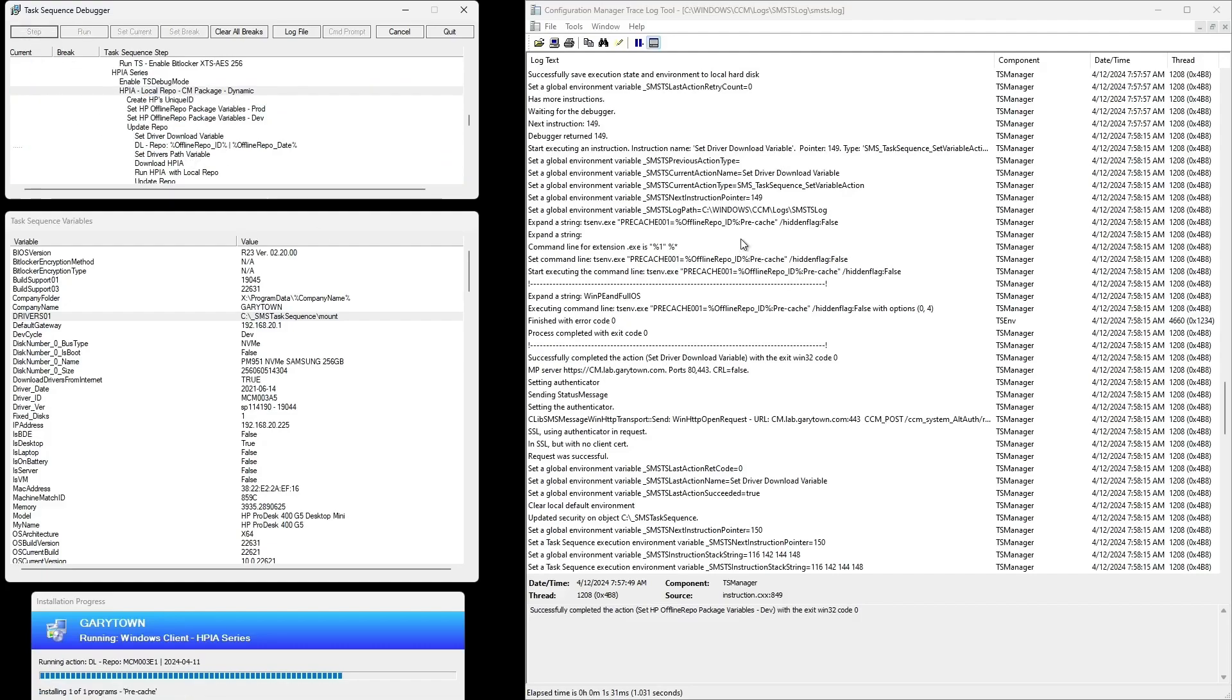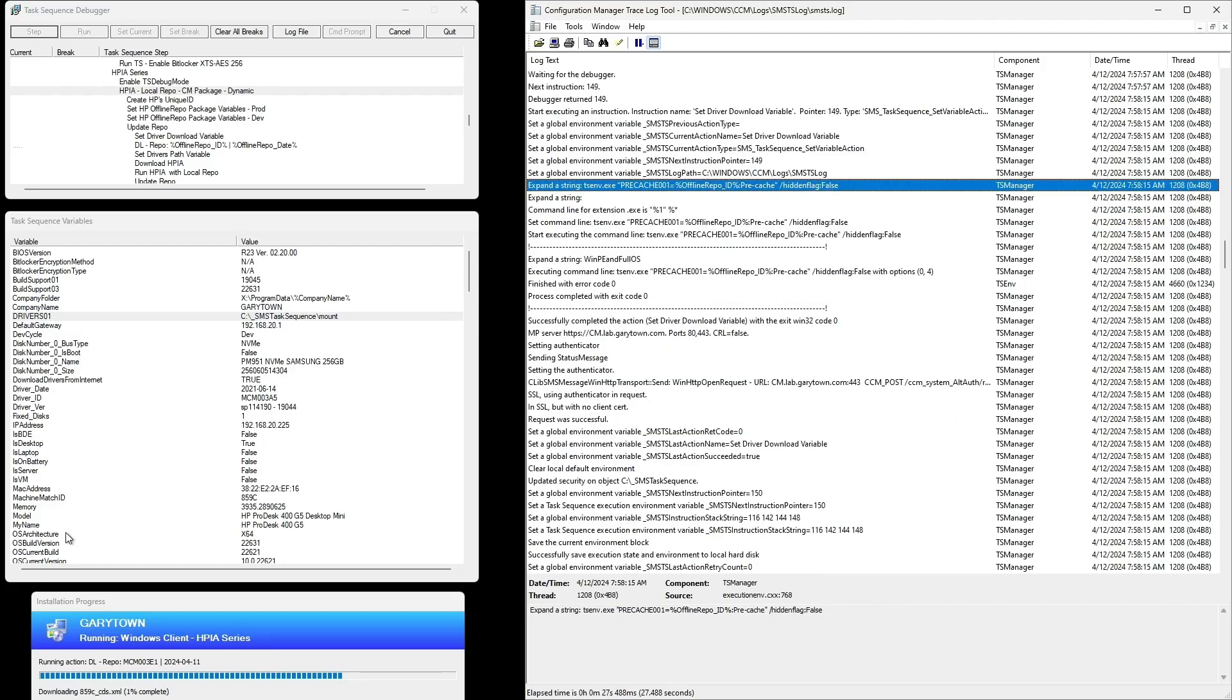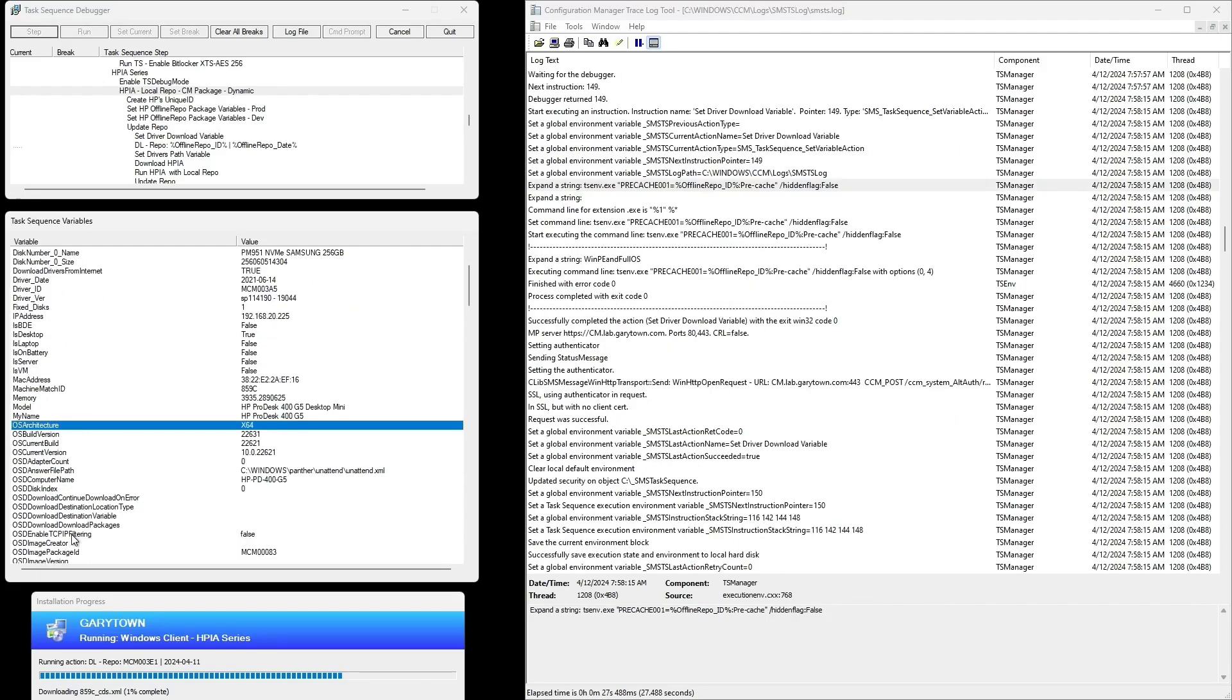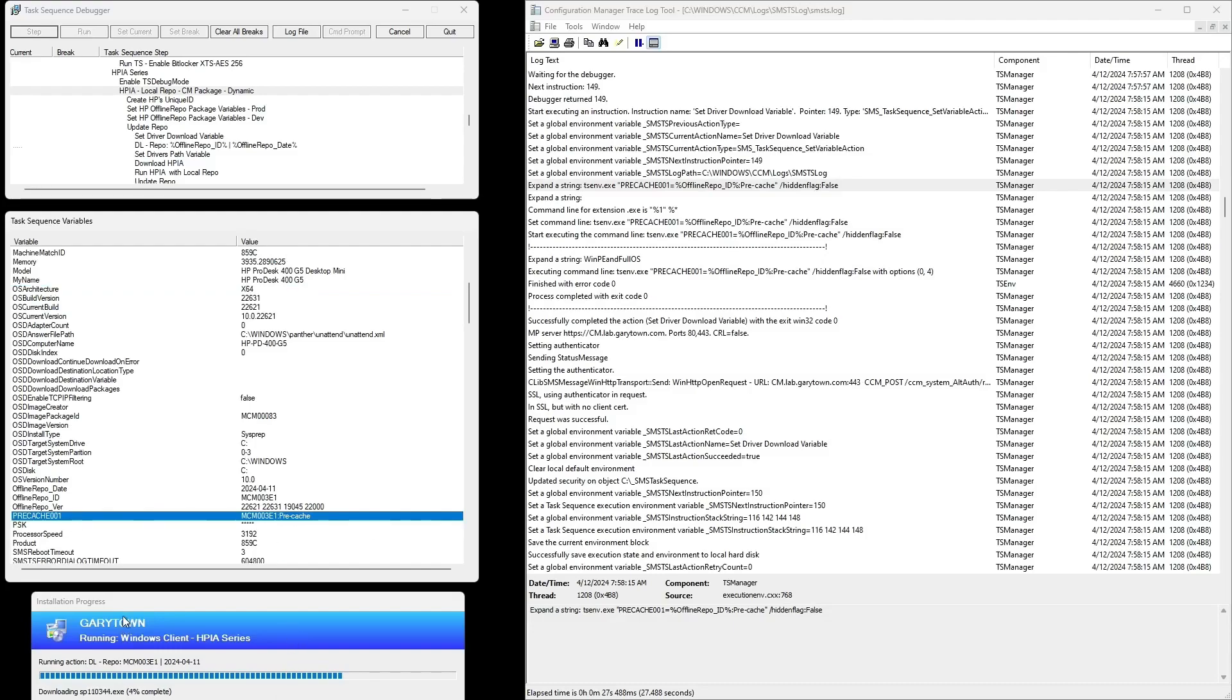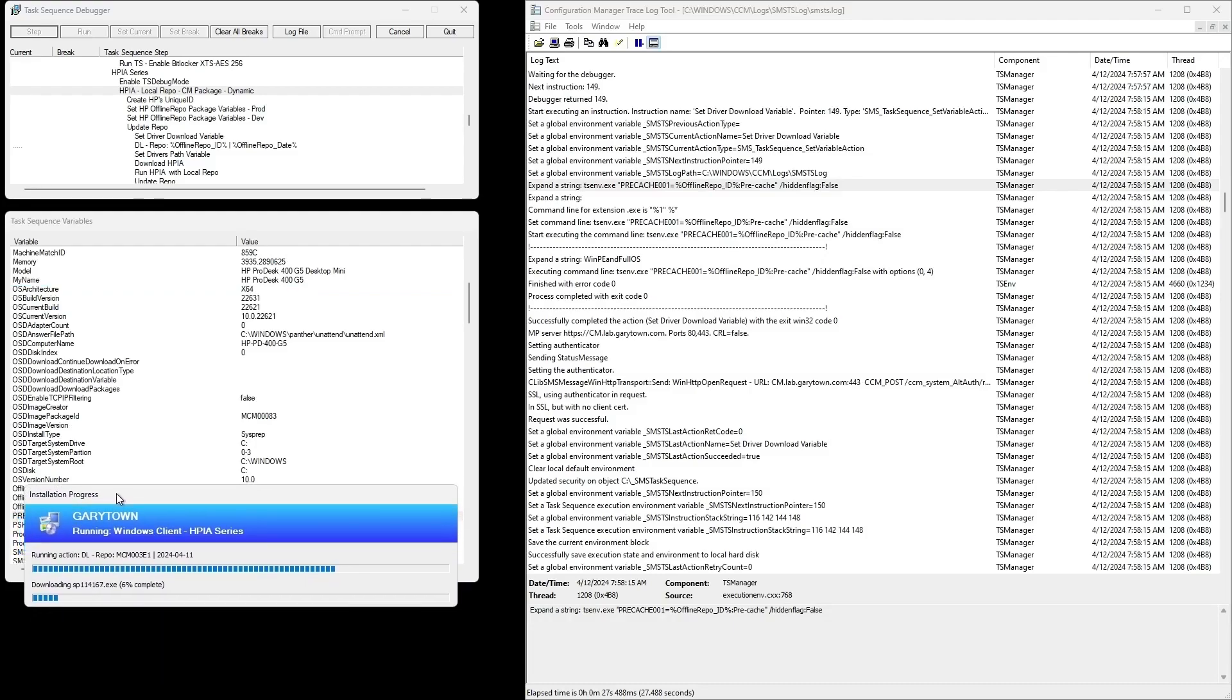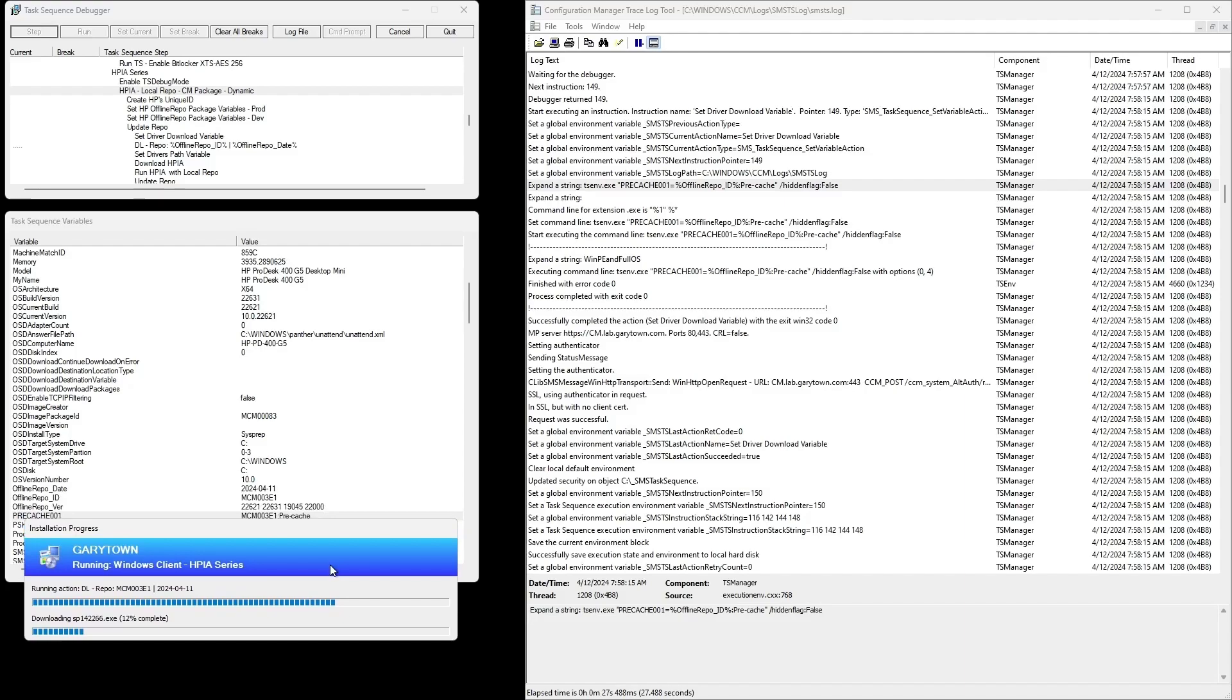So we're going to move forward here and now you can see it's actually downloading that repo package MCM003E1, and it is going into our cache down to the local drive right now.